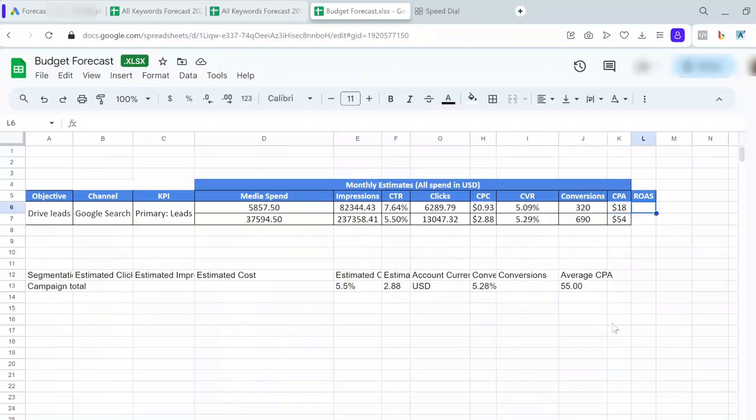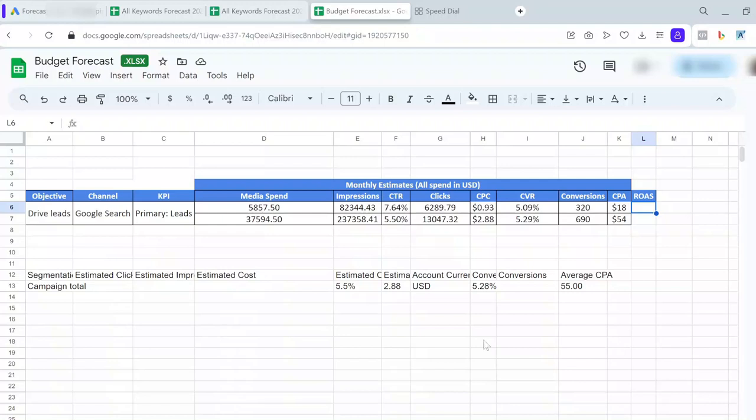For the ROAS—return on ad spend—to come up with an idea at the beginning, you can consider your average order value that you're generally expecting for your business, or get it from your client, and calculate ROAS based on that. For example, if for this business coaching business the average order is something around $500, I use that number to calculate my ROAS.